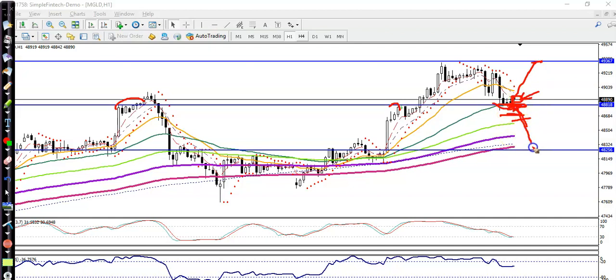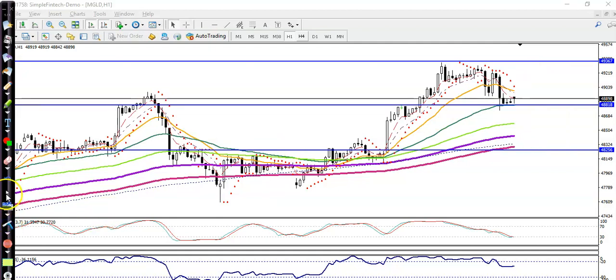If price retraces to this level, we are looking for a buy — so we have seen two buy opportunities. I hope you enjoy this video. If you like it, please like and subscribe, and thanks for watching.